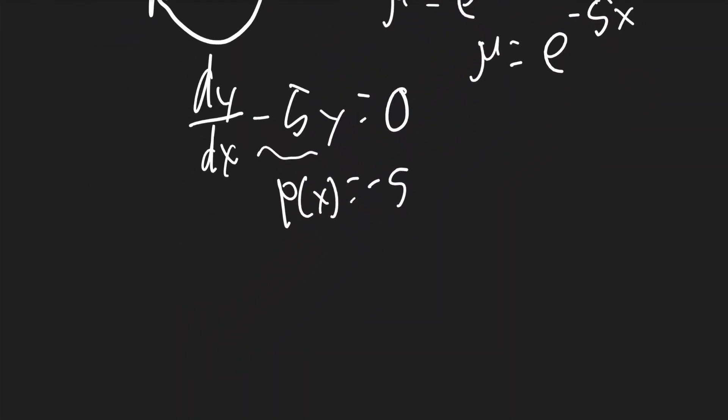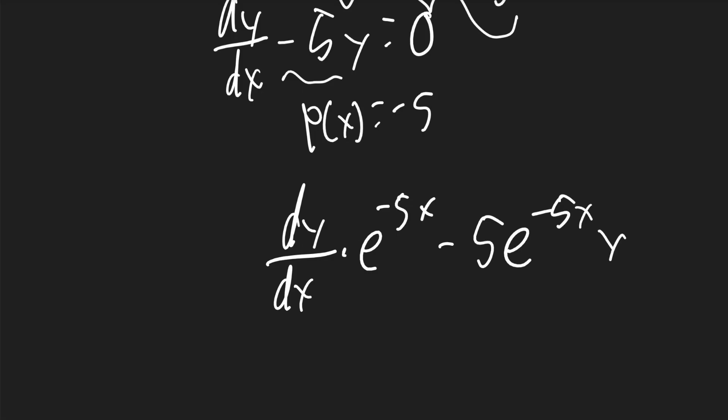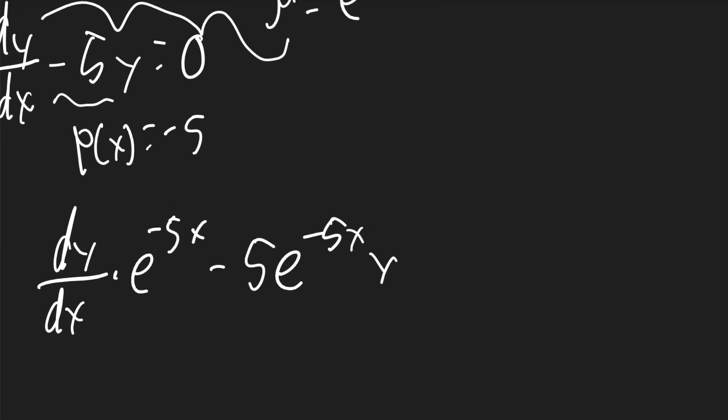Now, we multiply mu to all the terms in the original equation. It'll be dy/dx times e to the negative 5x minus 5e to the negative 5x y. This will be equal to 0.